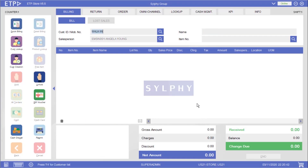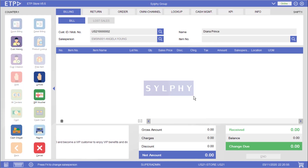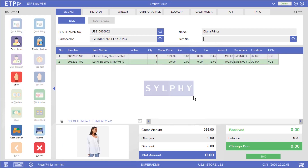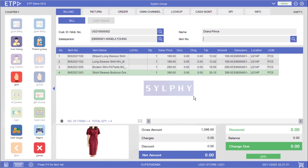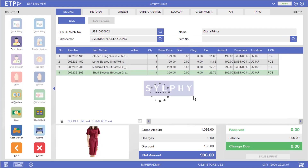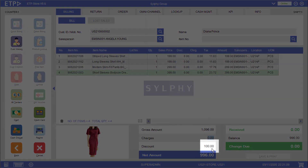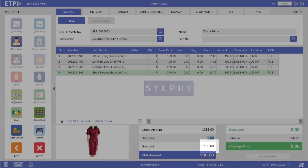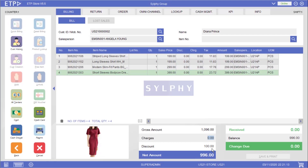In the second scenario the system will execute a header or invoice discount promotion when our customer Diana Prince is buying more than $1,000 in her bill. As you can see a $100 discount has been applied to the bill total instead.